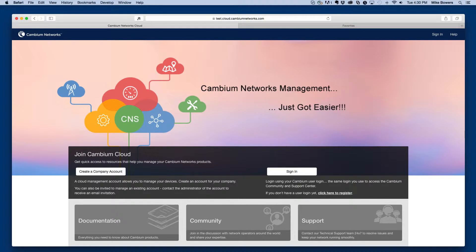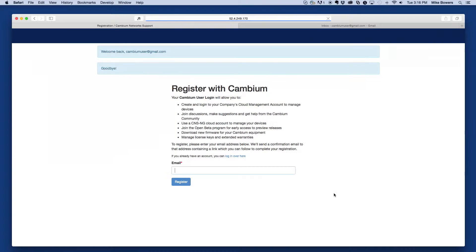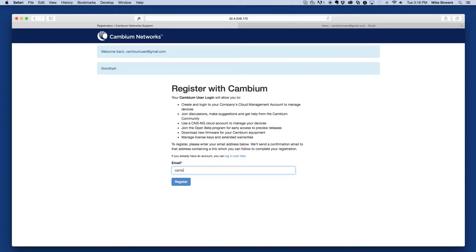To create a user account, go to cloud.cambiumnetworks.com and select the registration link on the main page. Next, fill out and submit the resulting form.